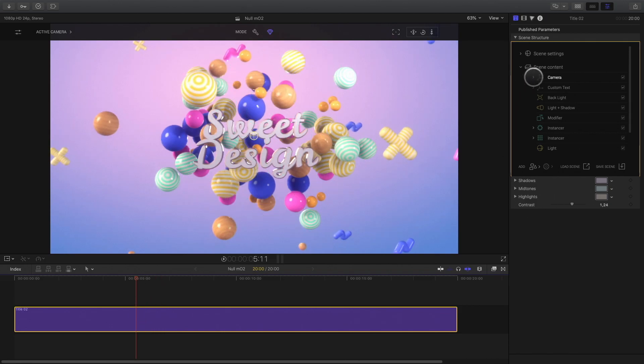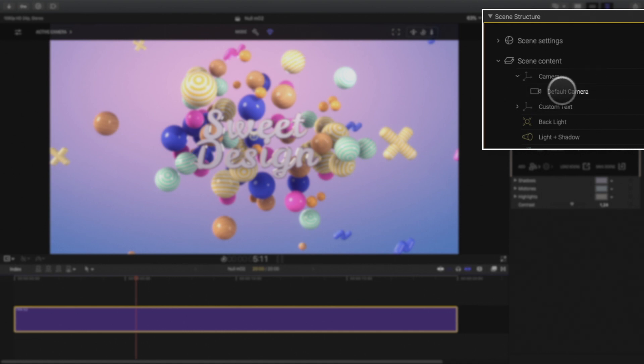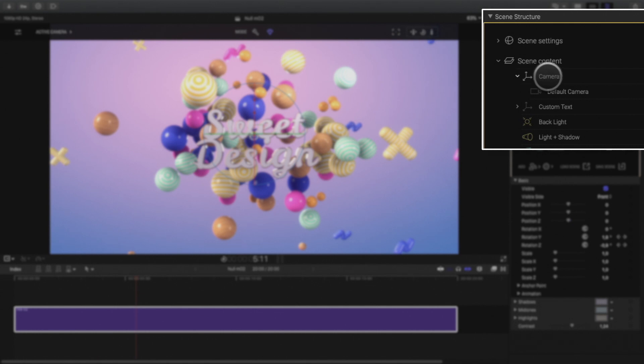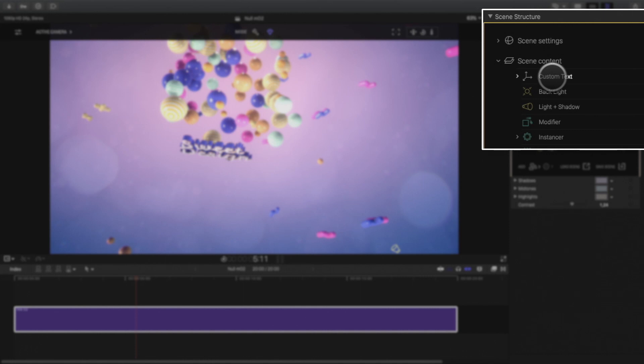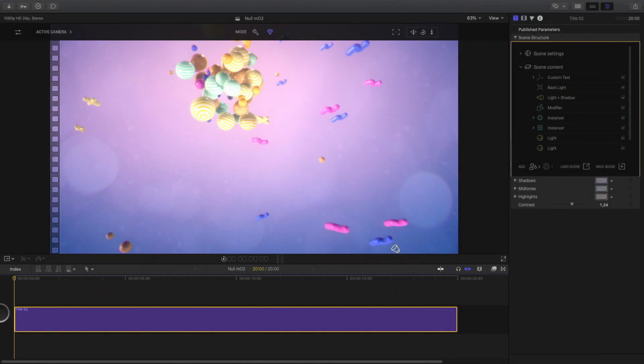If we open the inspector, we can see that the camera is not a camera but a null object. And the camera is attached on it. So why are designers from MotionVFX team using null objects to animate the camera? Let's remove the null and the camera and add a new camera.